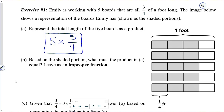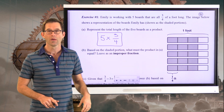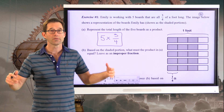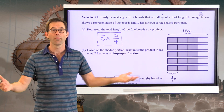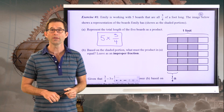Letter B: based on the shaded portion — not based on letter A, but just based on the shaded portion — what must the product in A be equal to? I'd like you to leave this as an improper fraction. So just take a look at this shaded portion and tell me how many fourths I have. Go ahead and do that.